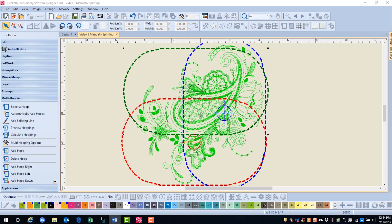Because that is going to give you information about the number of hoopings. When you are placing hoops manually, it is usually best to create the most overlap as possible.